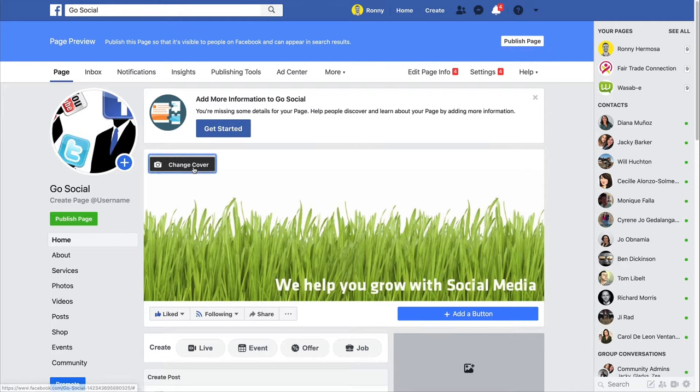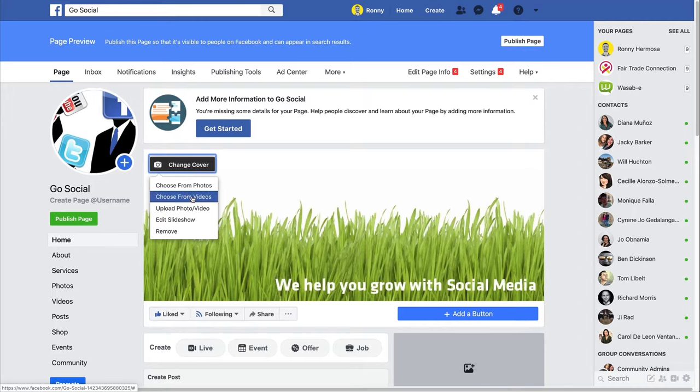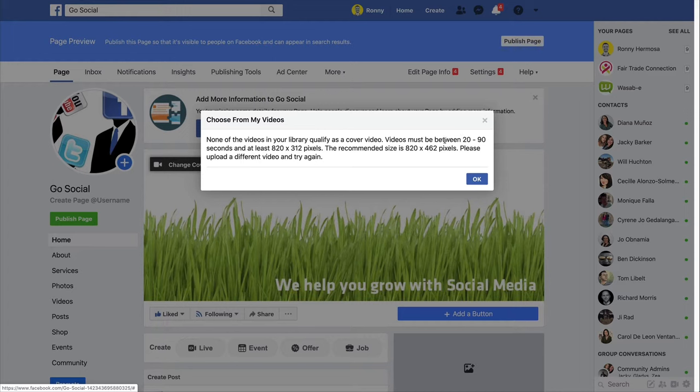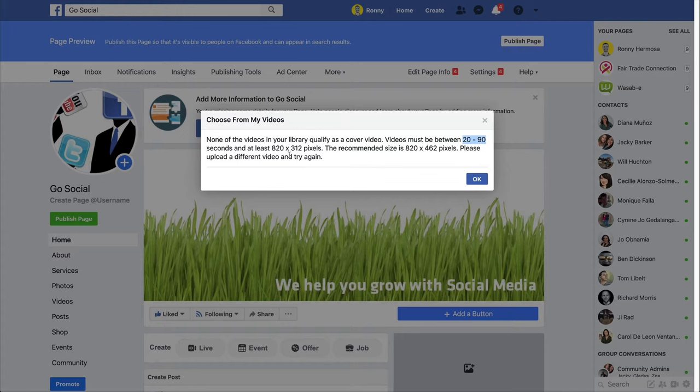And if I want to change this cover and upload a video, for example, Facebook gives me this message. It needs to be a video between 20 and 90 seconds. So let's keep that in the back of our mind for later. And the recommended size is 820 by 462 pixels.